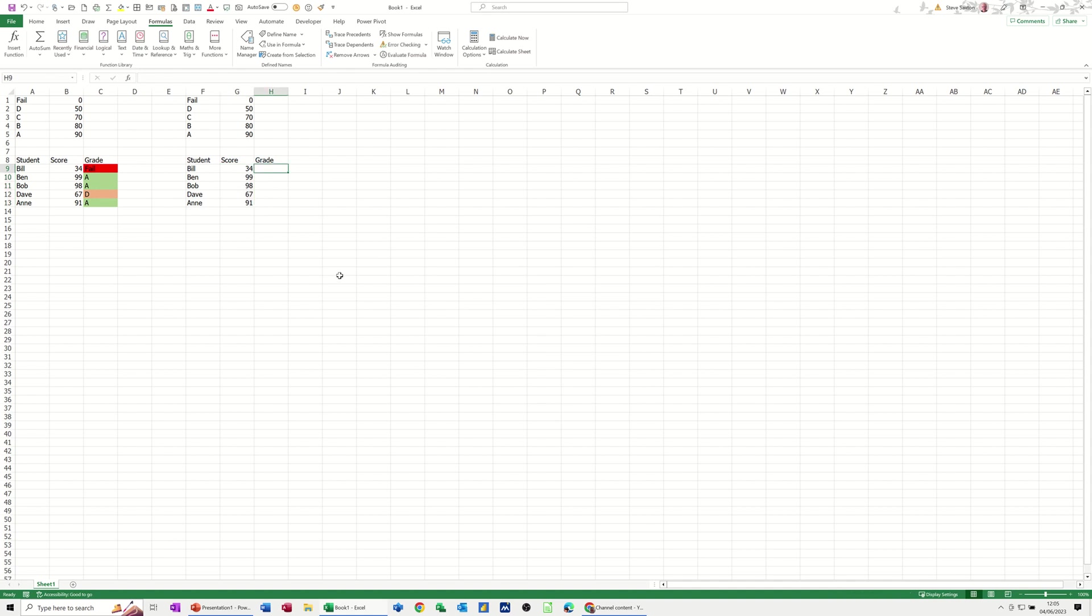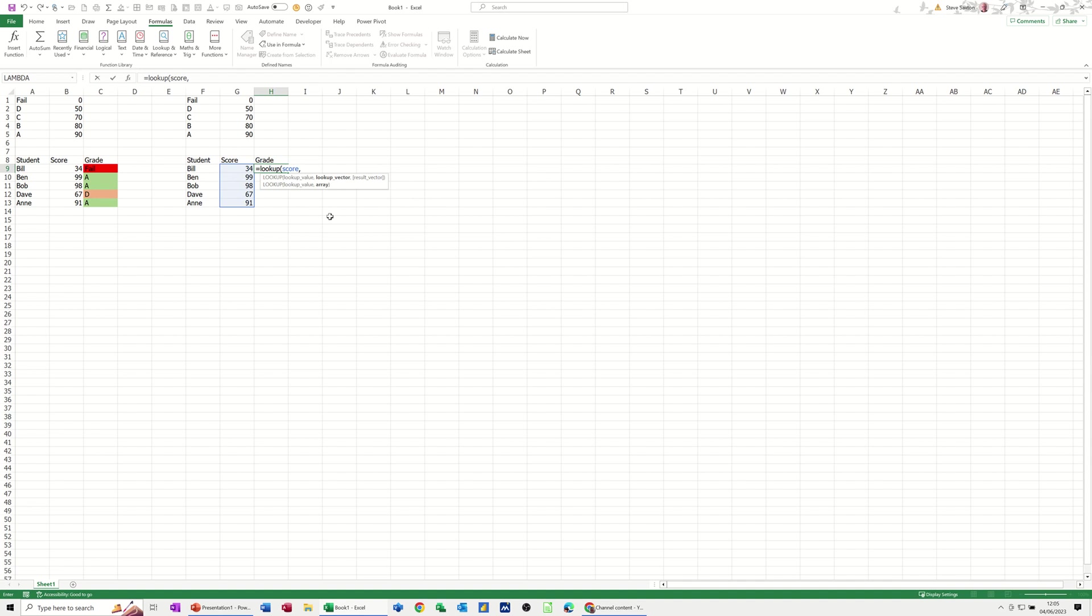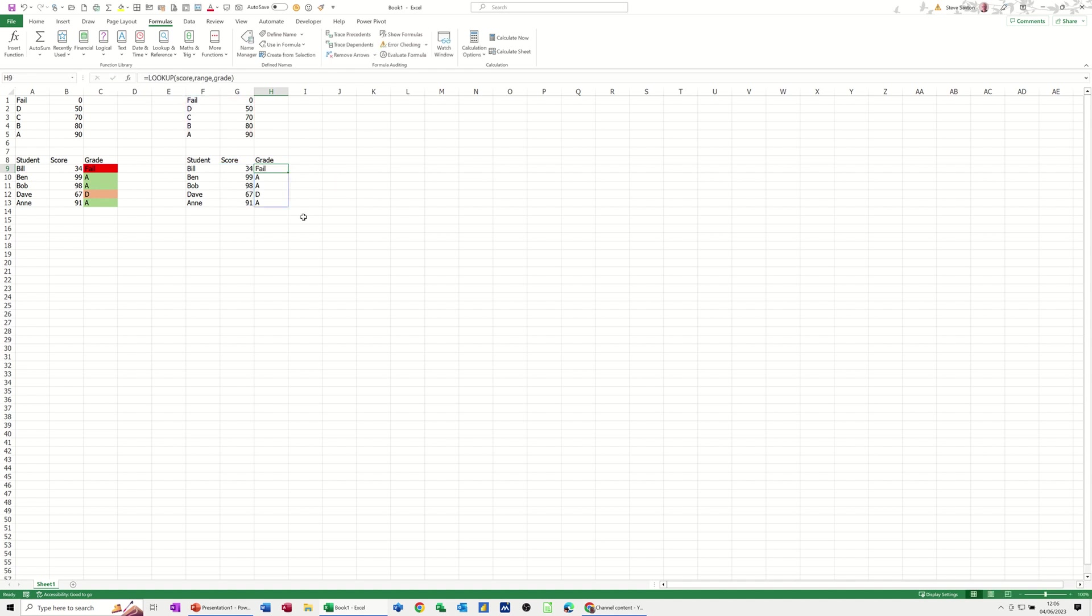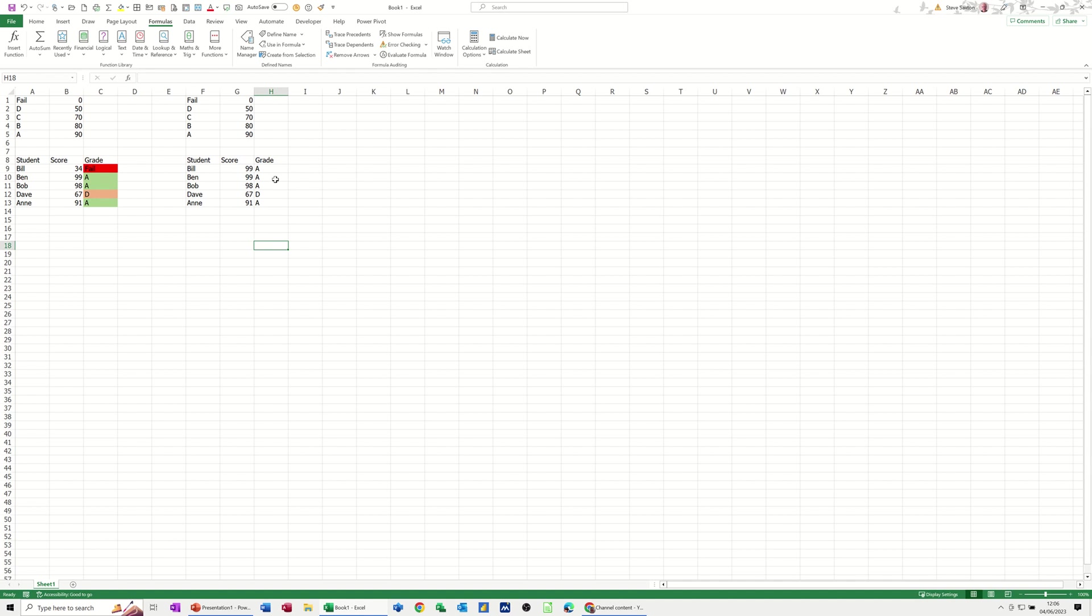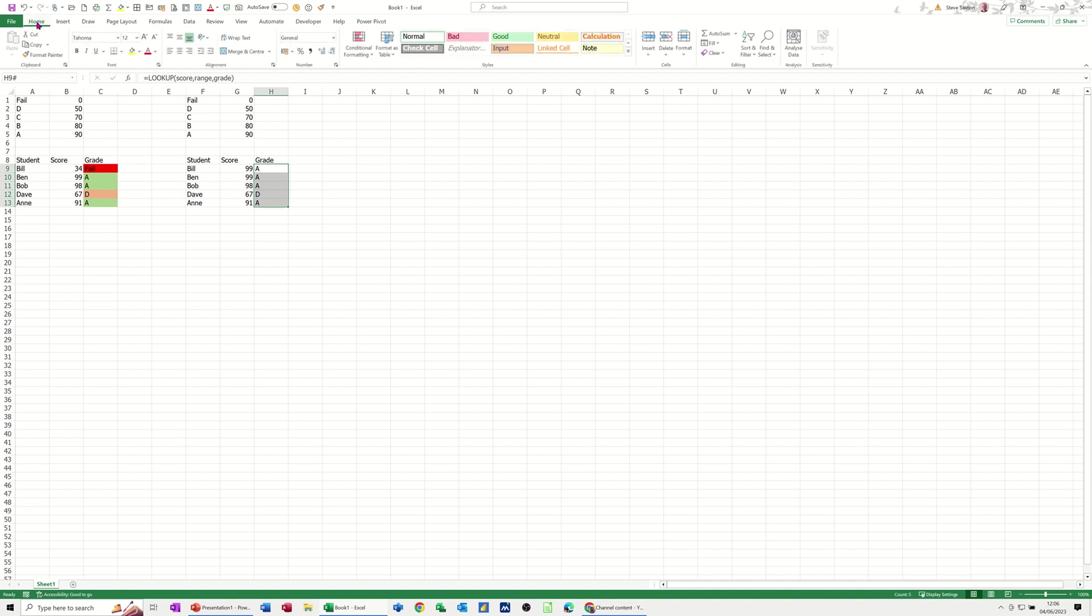Now I can do the lookup again. It's going to be equals LOOKUP. It's asking for a value—the value is called 'score'—comma. The vector it wants is this vector, which I've called 'range,' so I type 'range,' comma. When it finds that range, it's going to look at these grades to give you the answer. If I close the bracket and click the tick, it cascades down because I used a named range. Let me change that to check it works—it does work. So that's the first part. Now I want to color these up so it matches these. That is conditional formatting.